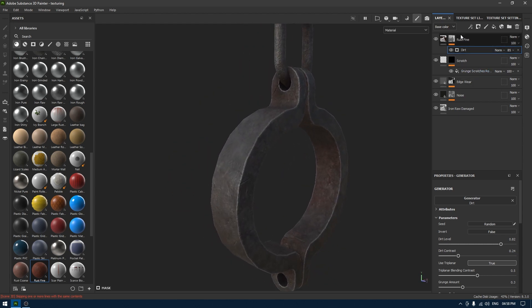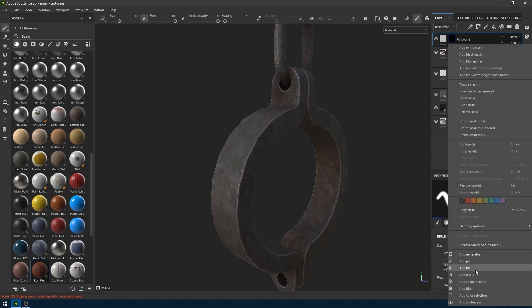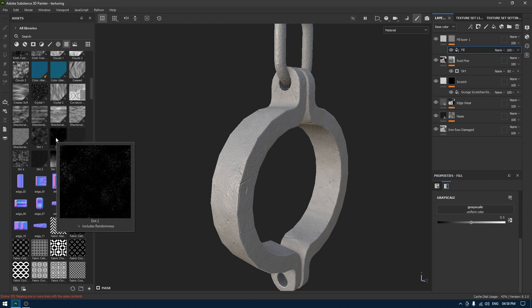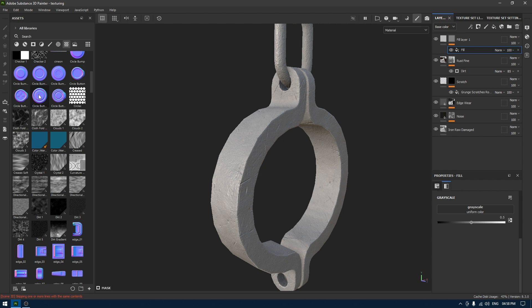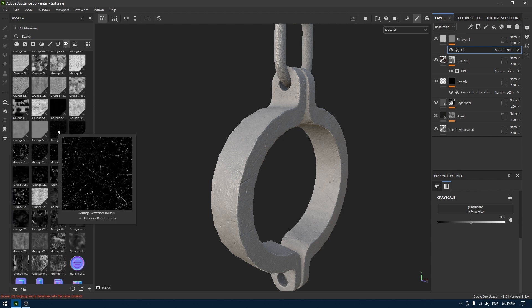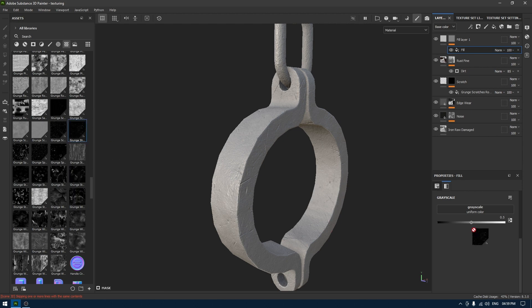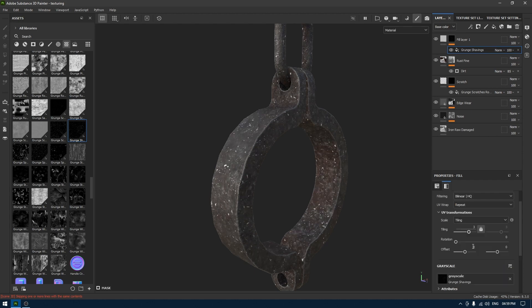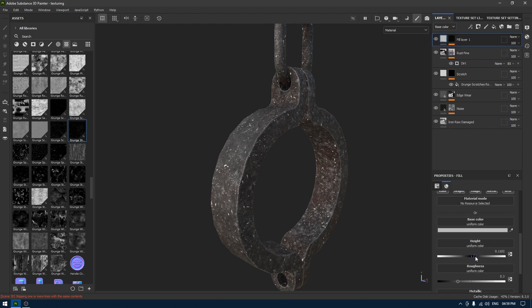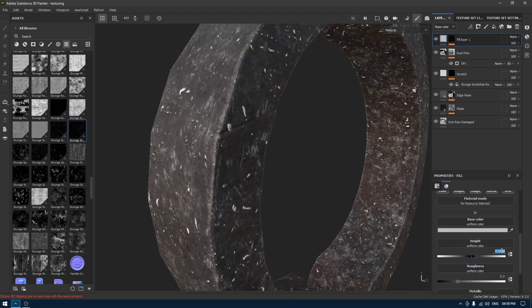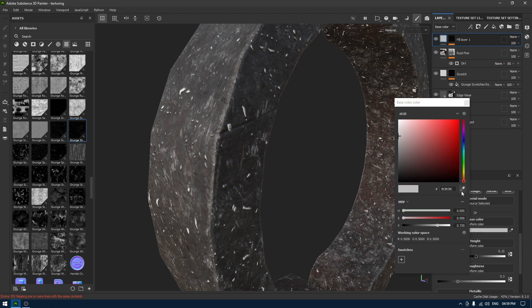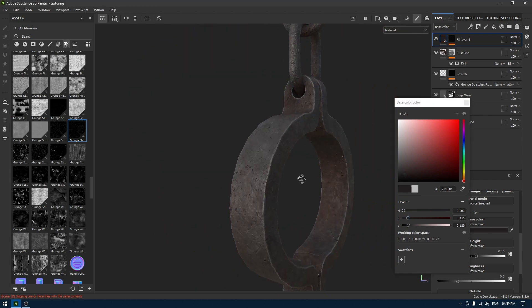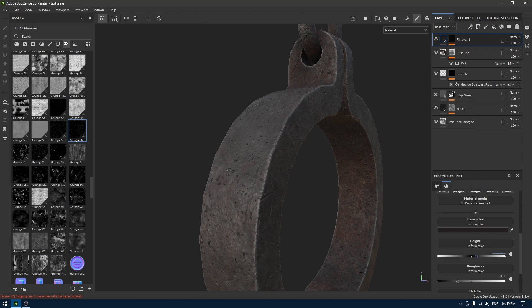Now again I'm going to take another fill layer, add a black mask and add a fill, go back to my procedural maps and I'm going to take a grunge map to add little bumps on the surface of this texture. I'm going to use this grunge shavings, drop it here, and increase the tiling, balance a little bit. Go back to your material, increase the height value to 0.15, change the base color, take a sample from here like this. Maybe height value to 0.1.